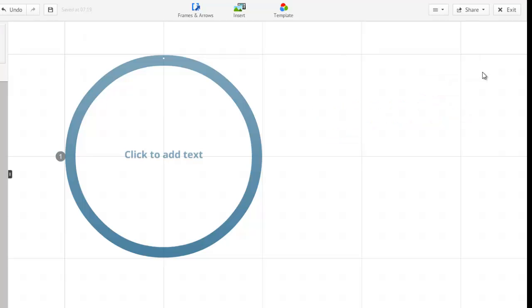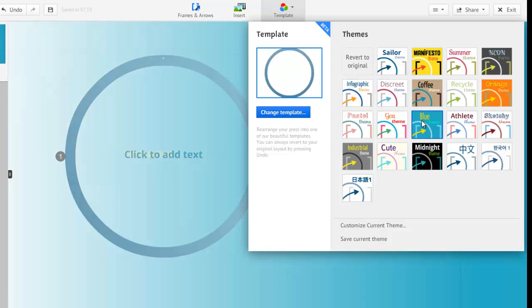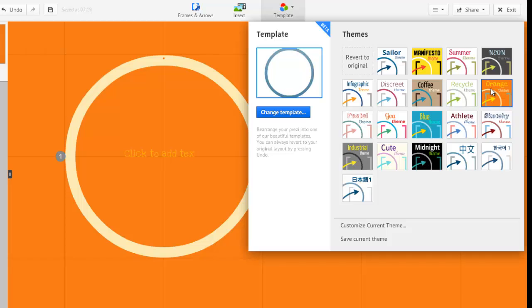Before I get started, I want to customize the appearance of my canvas and my fonts. To do so, click the template dropdown menu. I can choose one of many already created templates, and my canvas will immediately reflect my selection.